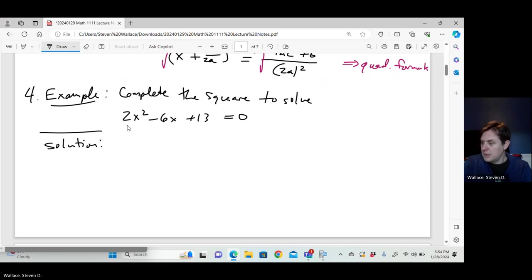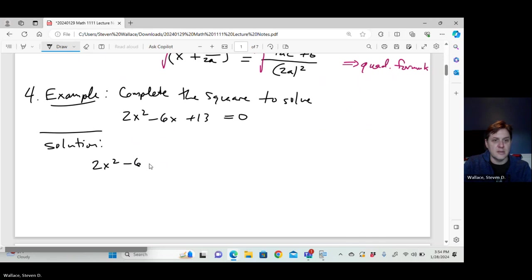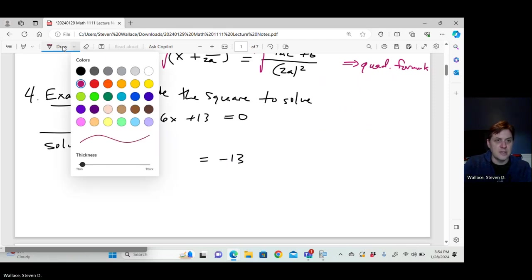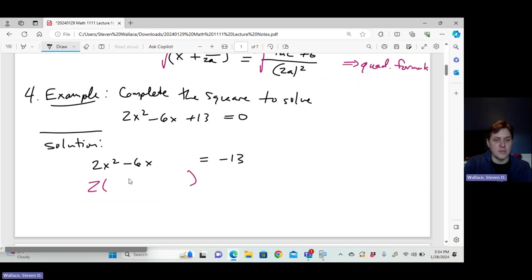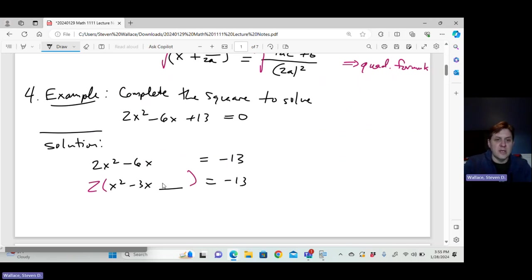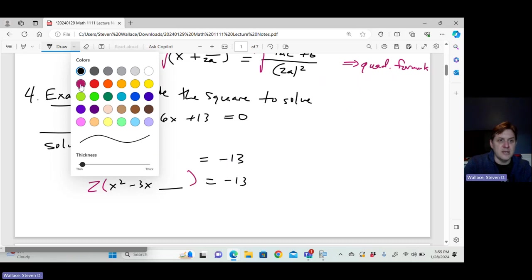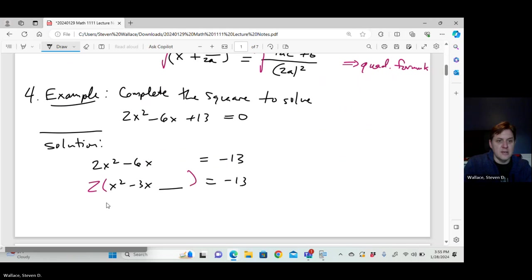First, I'm going to bring the 13 to the other side and factor out the 2, leaving space for what goes inside. Inside the parentheses I have x squared minus 3x. I want the expression in parentheses to be a perfect square — that means when I FOIL it out I get x squared minus 3x.